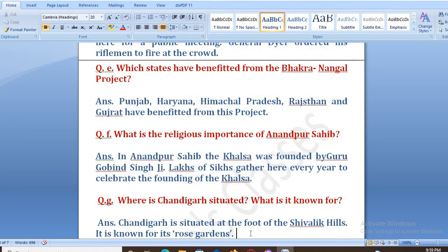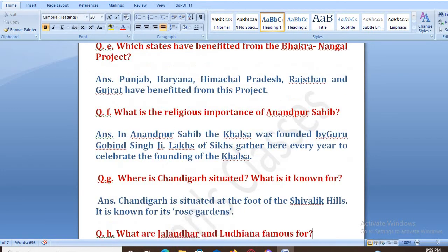Next: where is Chandigarh situated? What is it known for? According to the lesson, Chandigarh is situated at the foot of the Shivalik hills, and it is known for its rose gardens.